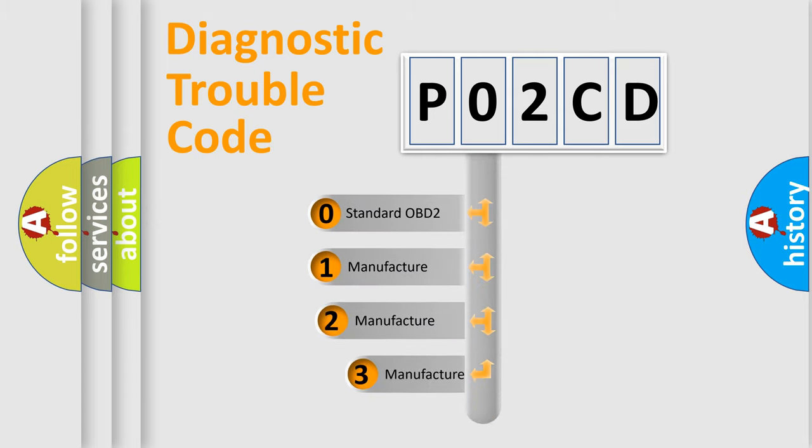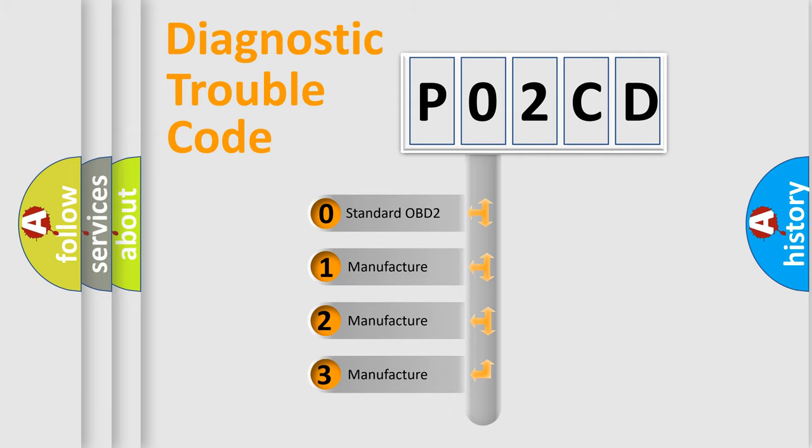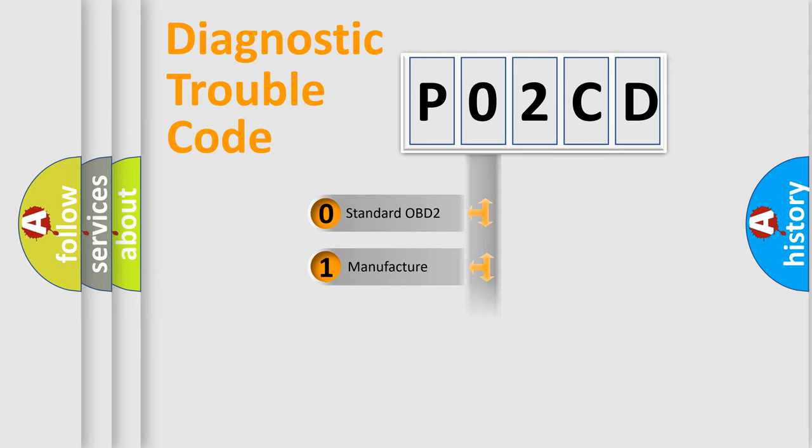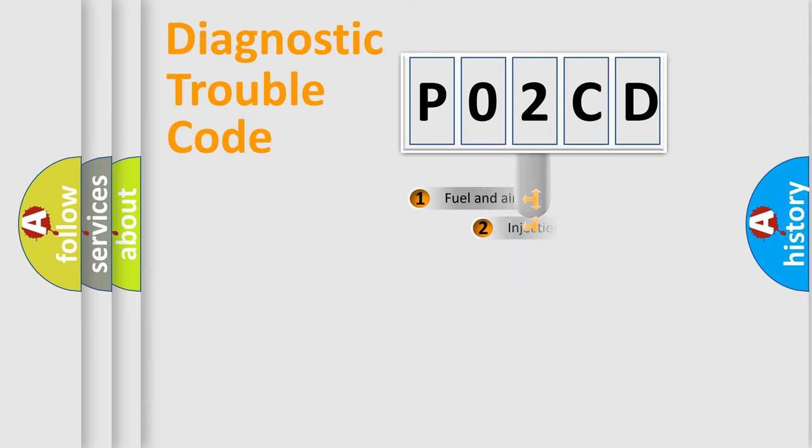If the second character is expressed as zero, it is a standardized error. In the case of numbers 1, 2, 3, it is a manufacturer-specific expression of the car-specific error.